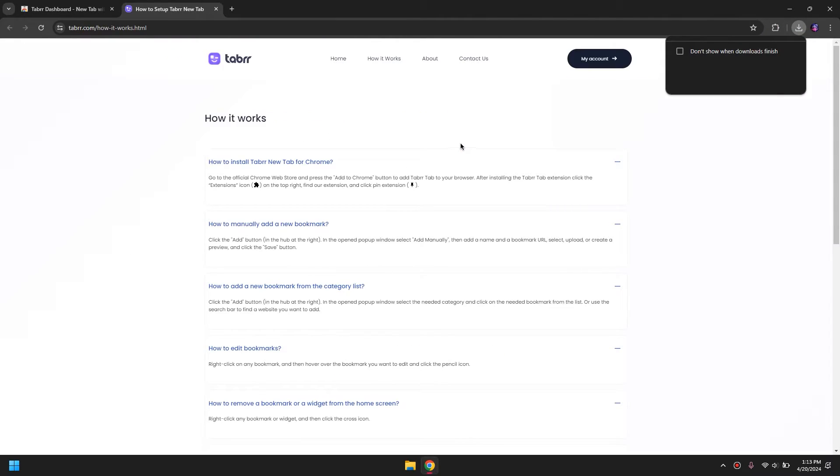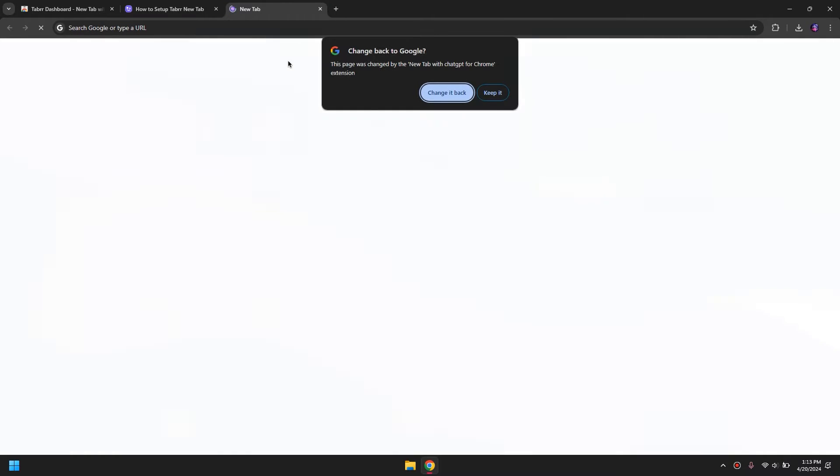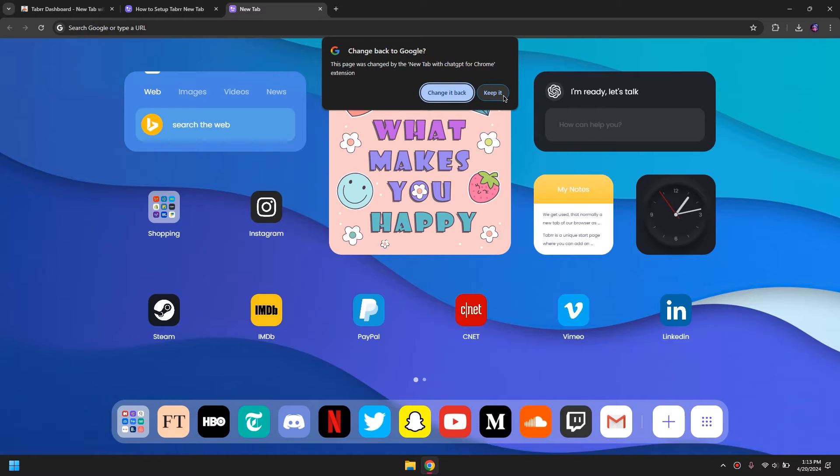And that's it. Now if I open up a new tab, as you can see I've changed my home page of the new tab.